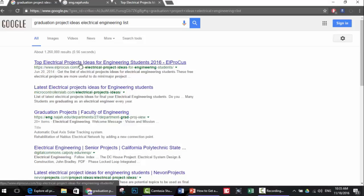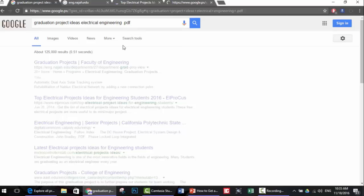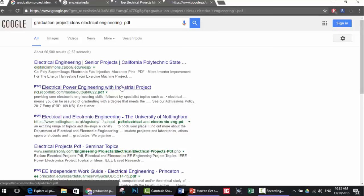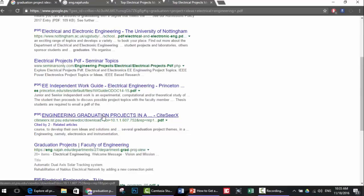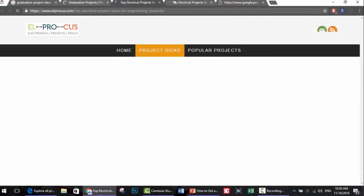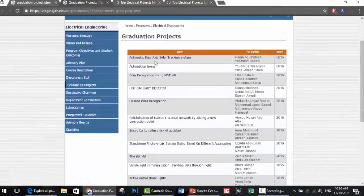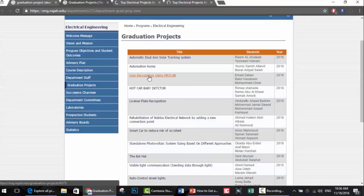If you type 'list' you will get the names of projects without details on how to do them. You can also add '.pdf' to the search so that you only get PDF files for graduation projects. This is a very common search method for graduation project ideas in electrical and electronic engineering. Let's see - from the search result: 'Automatic Dual-Axis Solar Tracking System,' 'Automation Home,' 'Coin Recognition using MATLAB,' 'Hot Car Baby Detector,' 'License Plate Recognition' - as you can see, many projects and many pages.